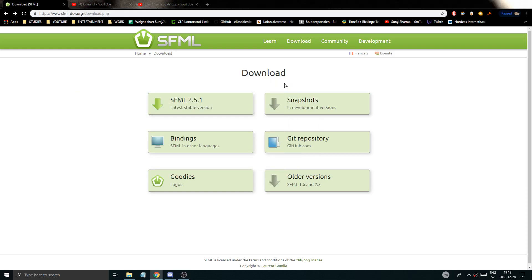Hey guys and girls, welcome back to the second video in this beautiful series. Hope you're doing really, really good. Today we're just going to install SFML, or set it up and link it, as it's called, to a new project in Visual Studio like I'm using.